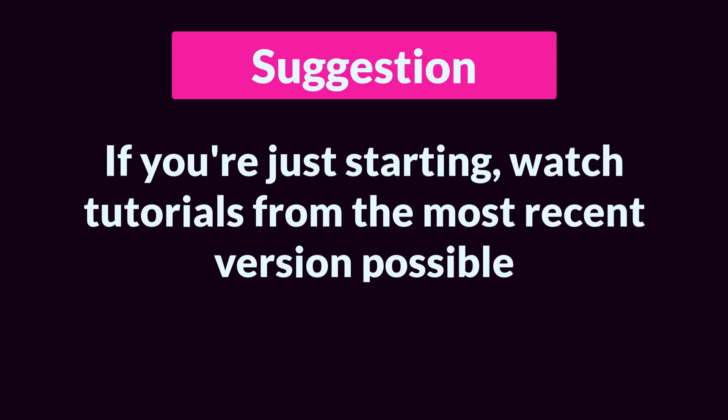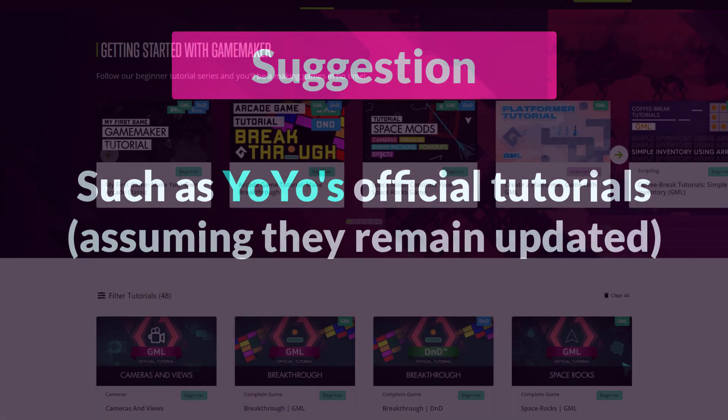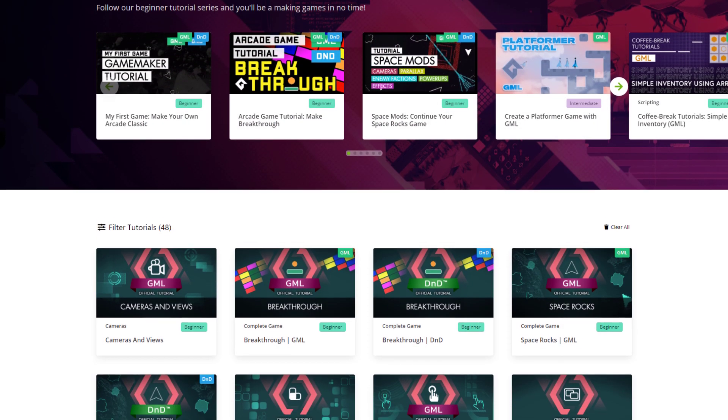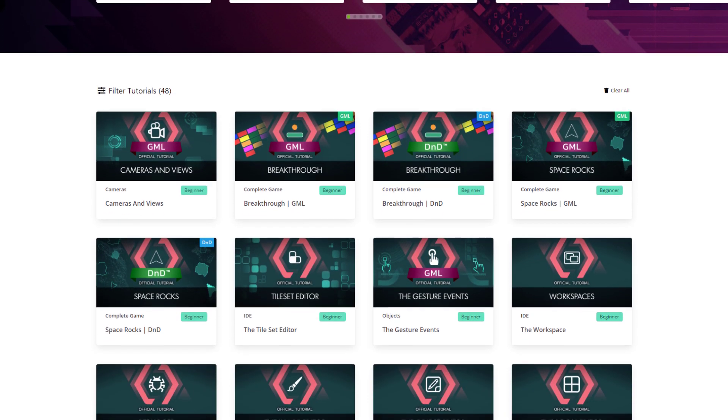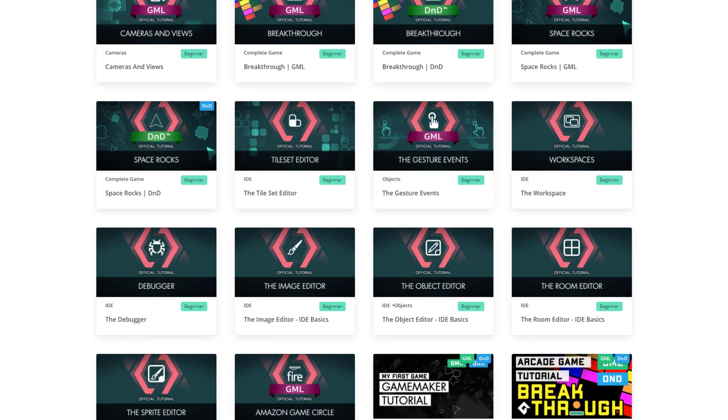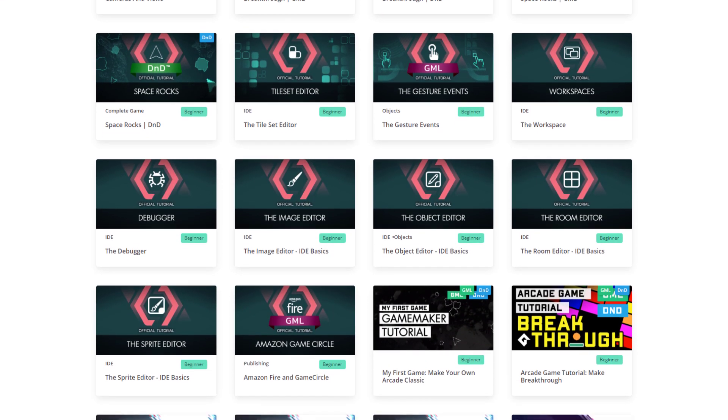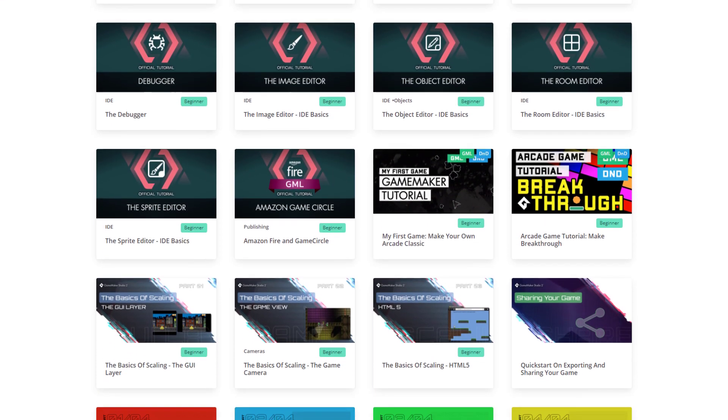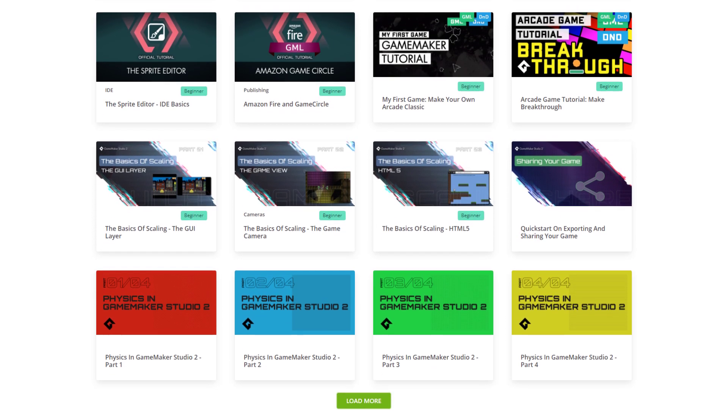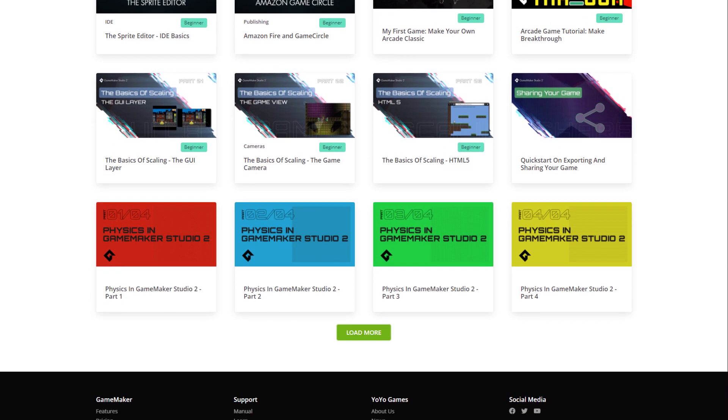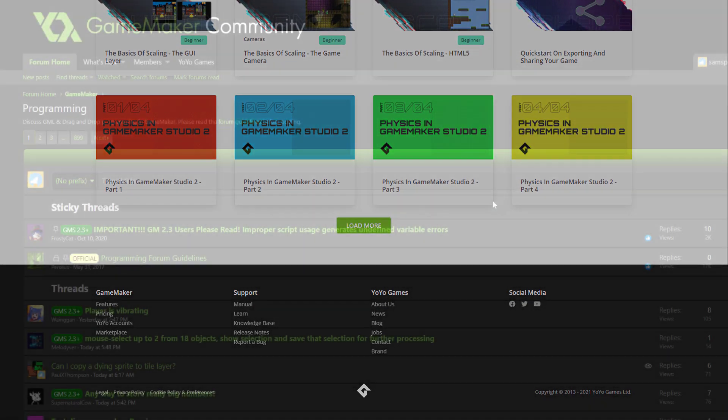This isn't to say that you shouldn't ever watch older tutorials. There is a lot of really good information in them, and a lot of that code, in fact most of it, would still be valid. But if you're going to watch something from an older version, you need a basic understanding of how the current version works so that you can notice when something in that old version needs to be changed or modified.